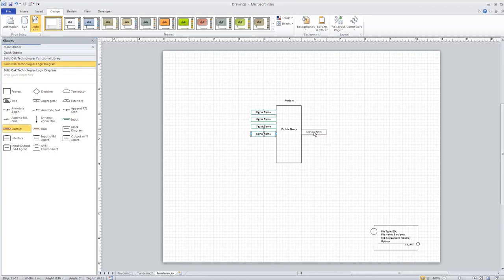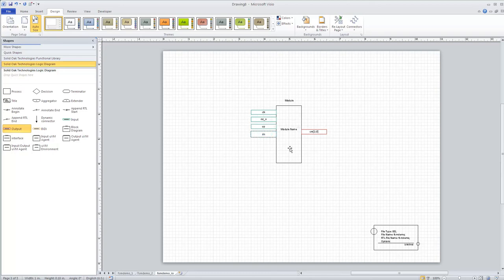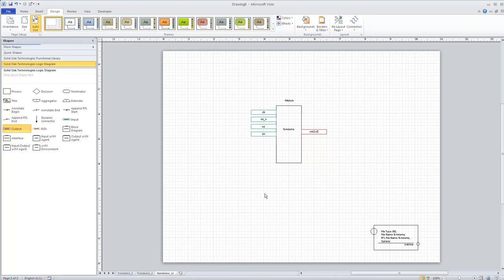I'm going to add count here as the output. On outputs and inputs you need to indicate the bit width so Coverall knows which signal you're hooking up. Now we have our module defined, and I'm going to change the module name to fsm_demo. Now we can go back to Coverall and generate some RTL.